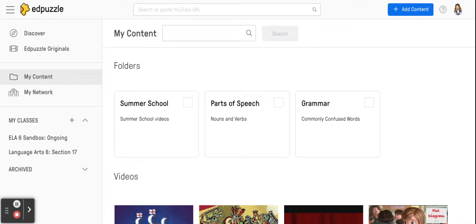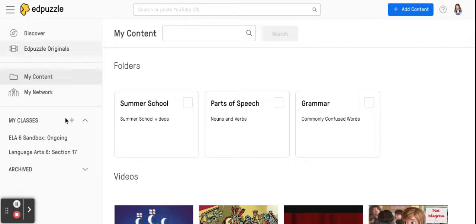The next thing I want to show you is how to add classes to Edpuzzle and there are two options. Your first option is to just use Edpuzzle.com, provide students with the link to Edpuzzle, and create your classes that way. So this would have students going directly to Edpuzzle.